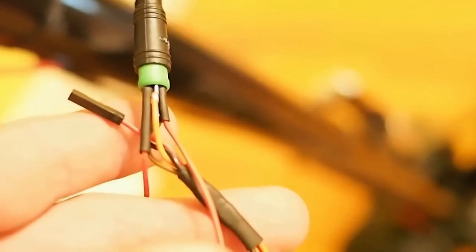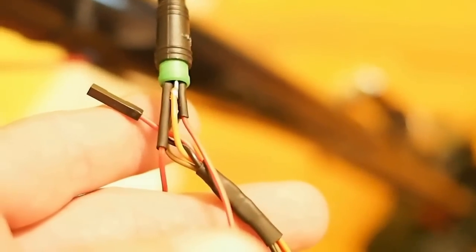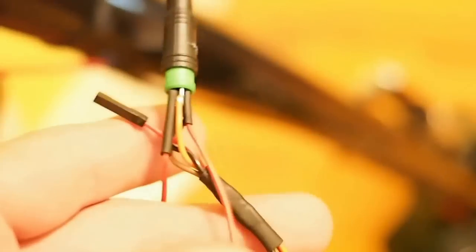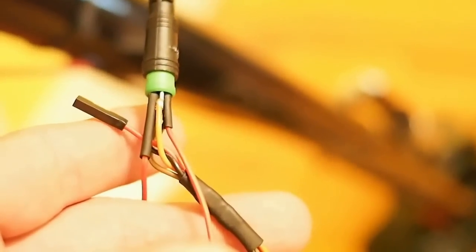Once you've got all those plugged in, you're going to want to double and triple check them. The numbering goes counterclockwise from this end. So pin one is the pin to the left of the little notch in the connector. Once you've got that in,